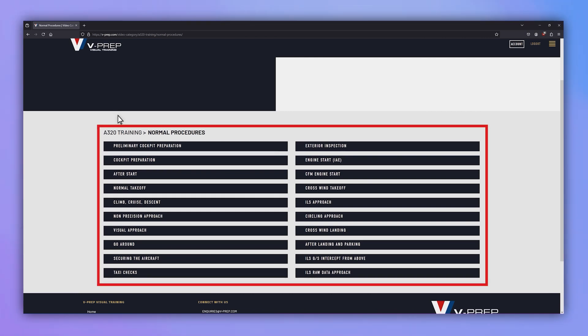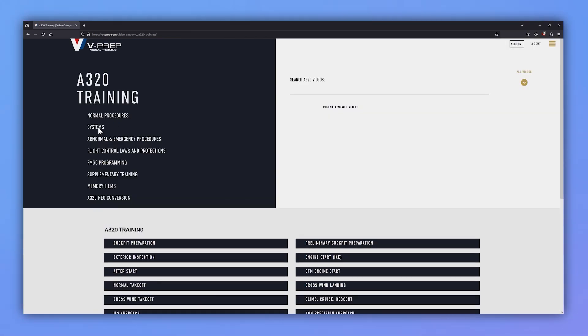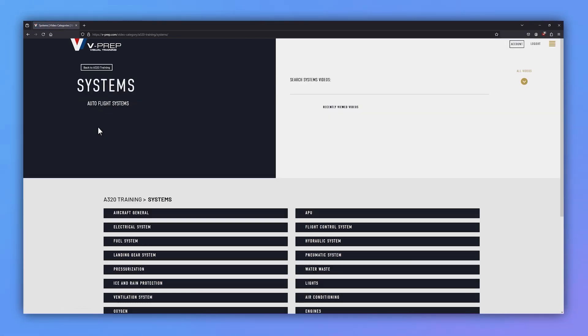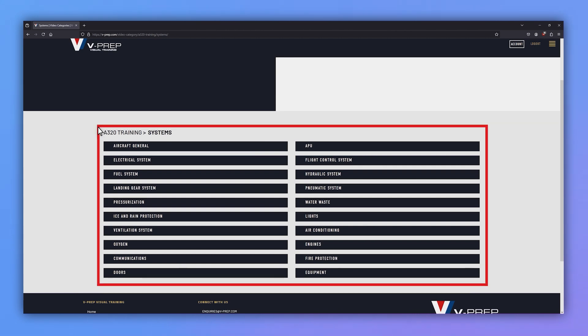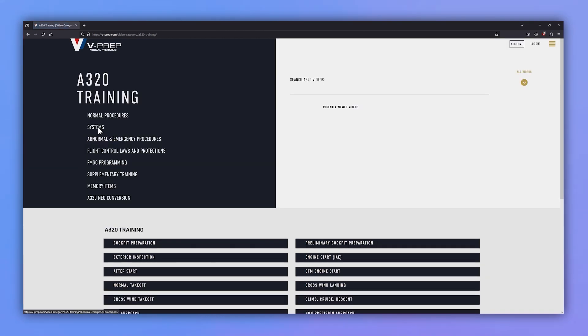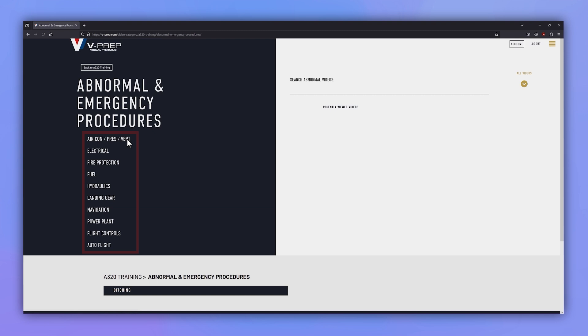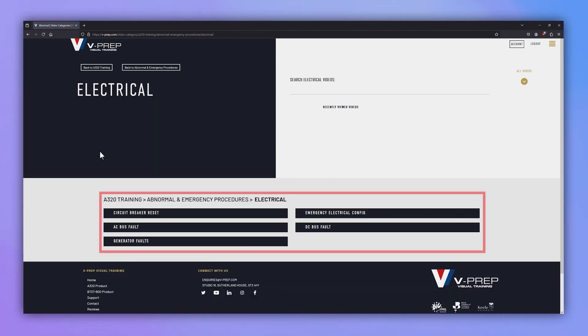Let's go back and take a look at the systems category. Some categories have further subsections. Let's take a look at abnormal and emergency procedures. From here I can select the electrical category and find all relevant videos in one place.